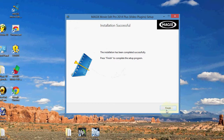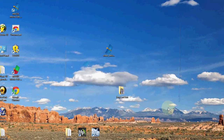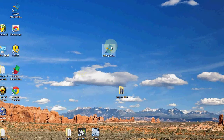Okay, it's now finished. Let's just click the Finish button. And now we'll go ahead and launch Magix Movie Edit Pro.